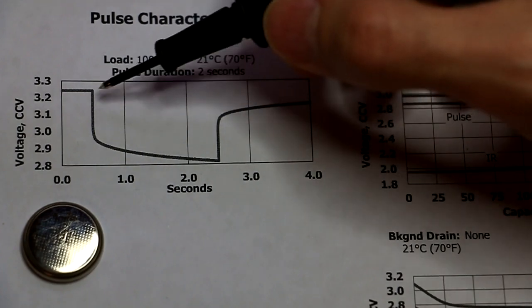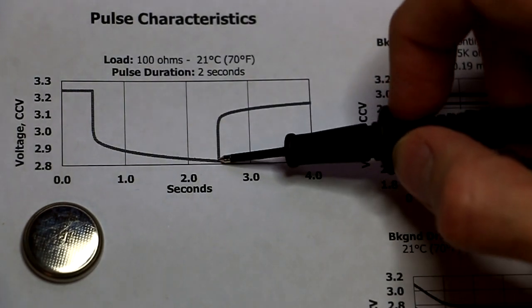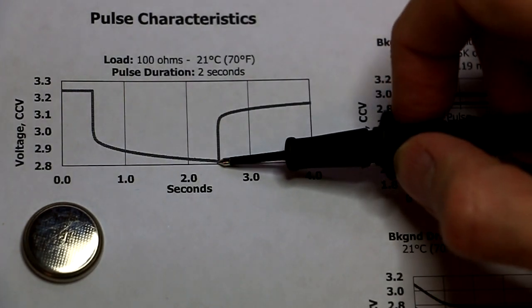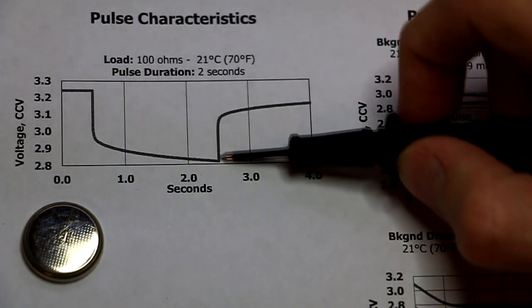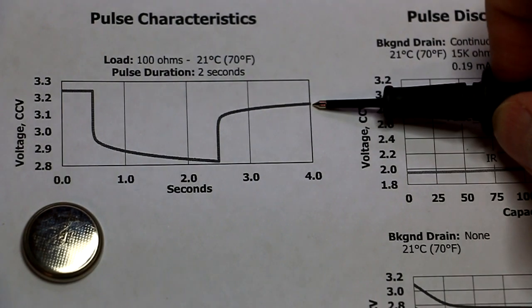So you're having a look at the voltage, how far down the voltage goes, and you're also having a look at how quickly it recovers back to the original voltage.